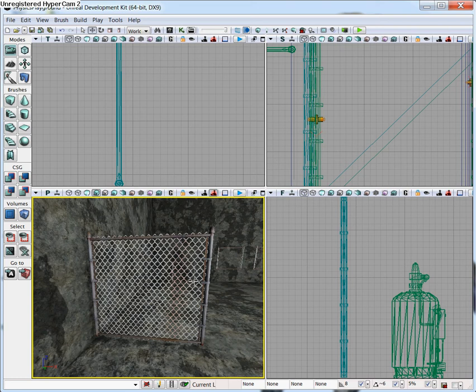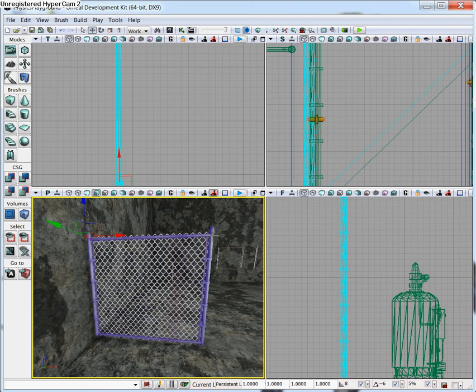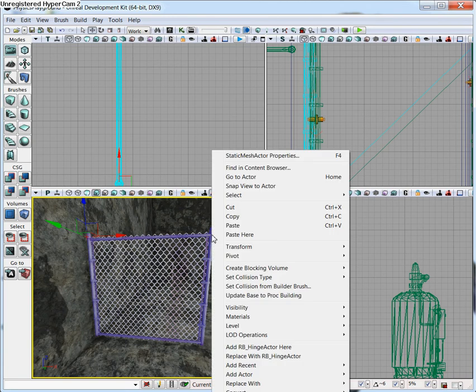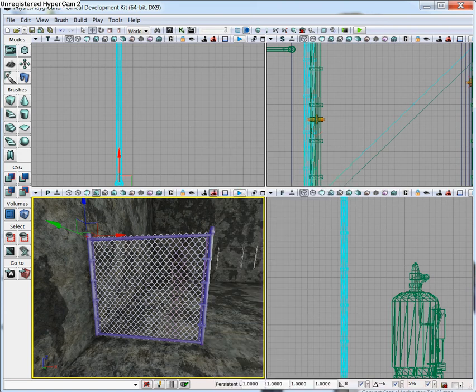You can see that we already have our static mesh within the viewport. What we need here is a KActor instead — we need something that's going to react to physics. If you had just the static mesh, it wouldn't react whenever you stuck it on the hinge. So let's go ahead and right-click on this, go down to Convert, and convert static mesh to KActor. Now we have a KActor that's going to react to physics.